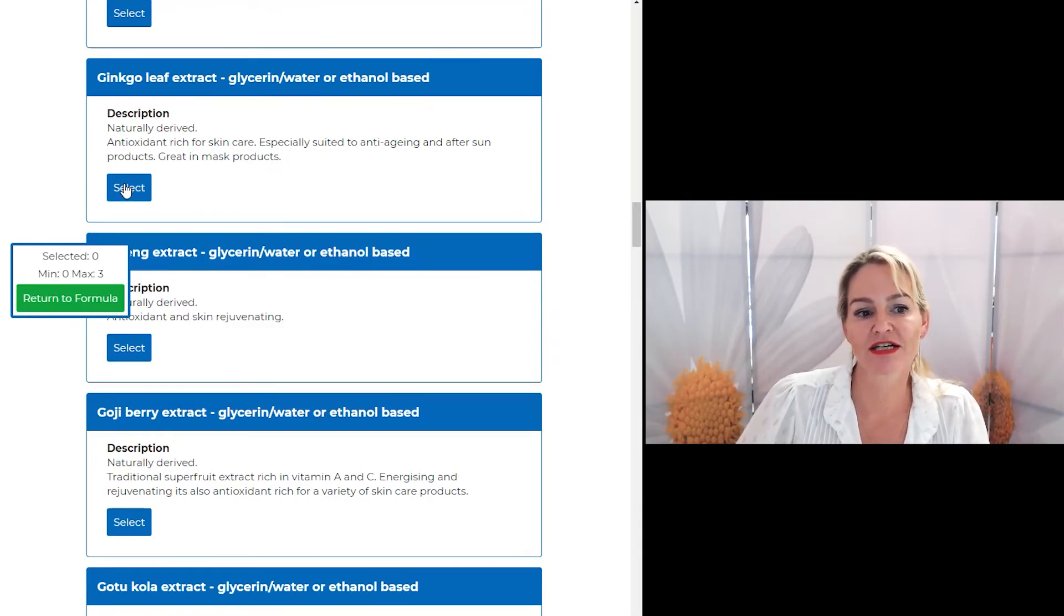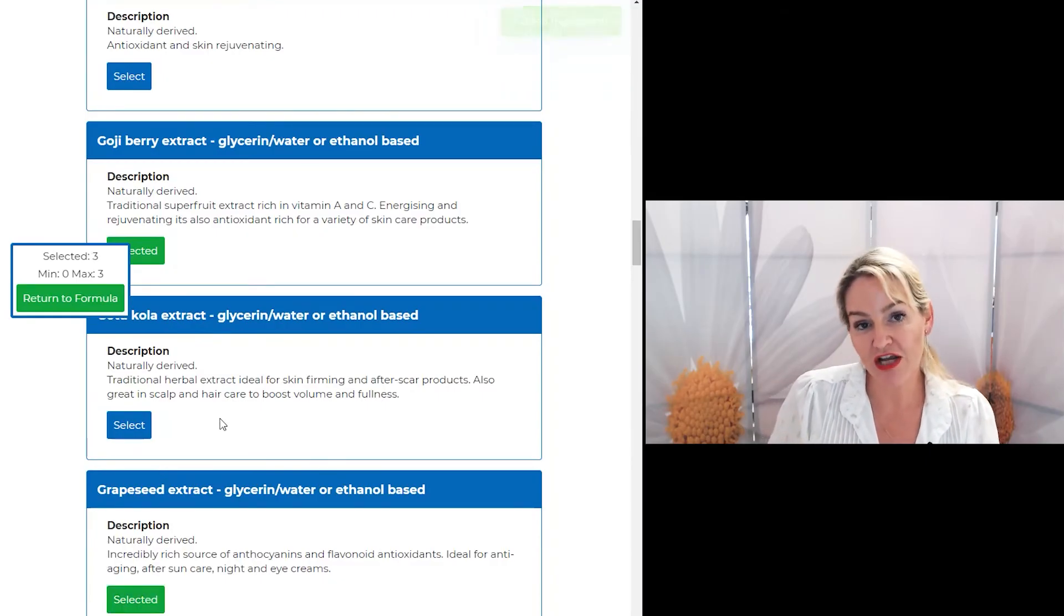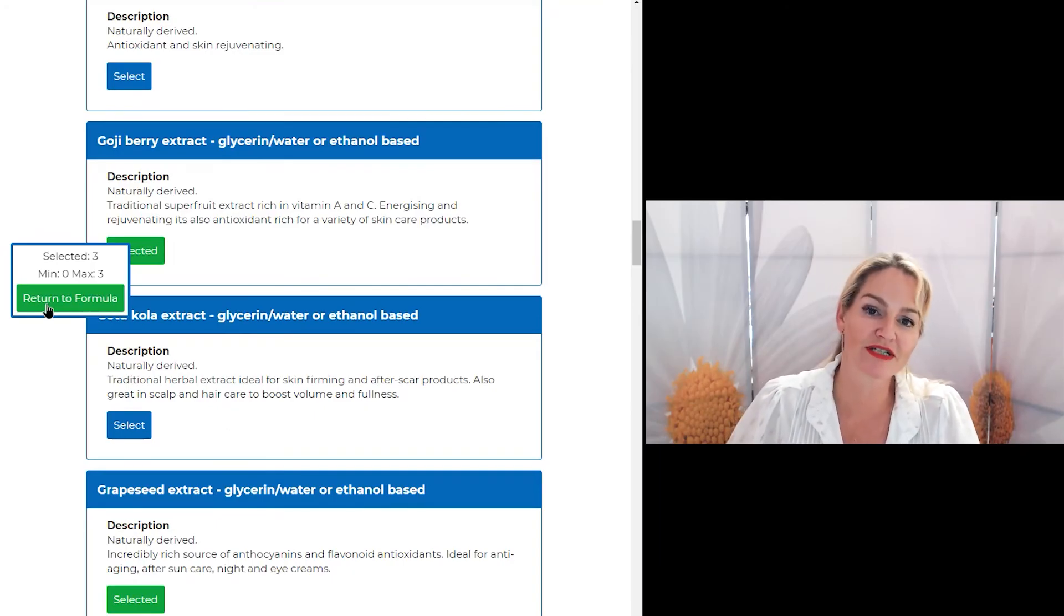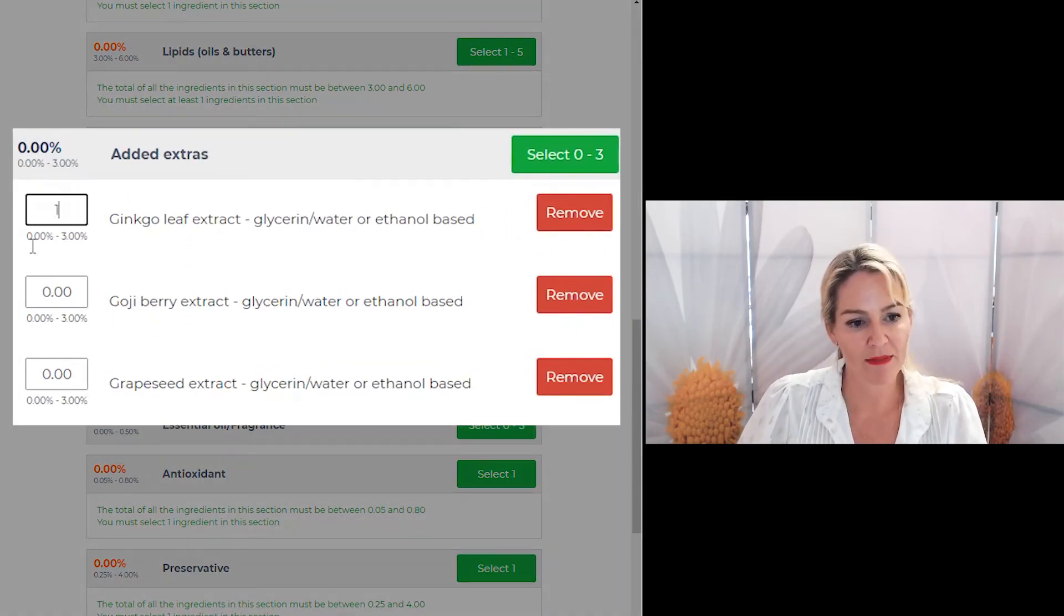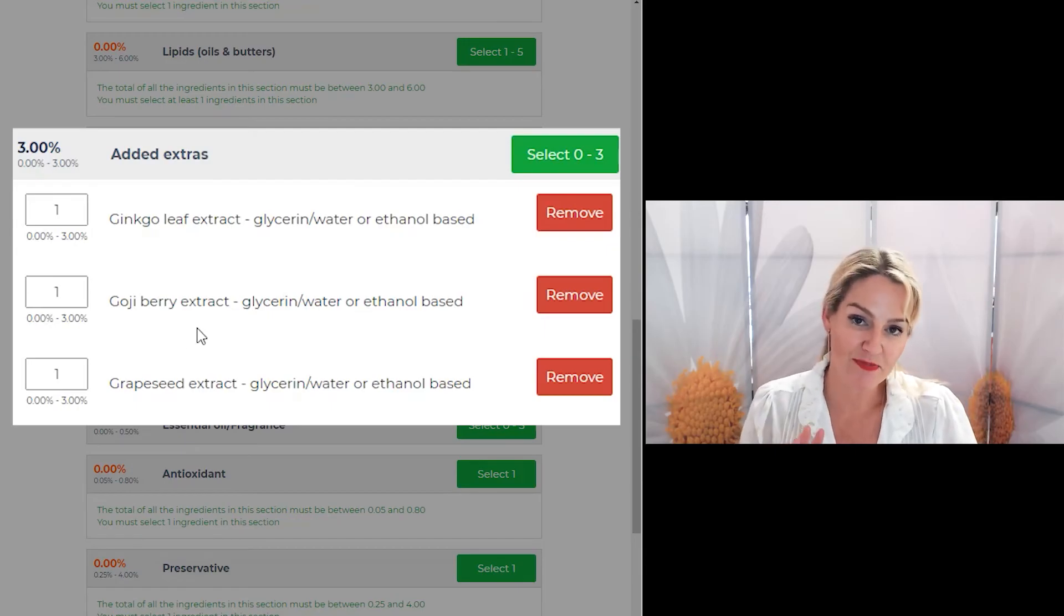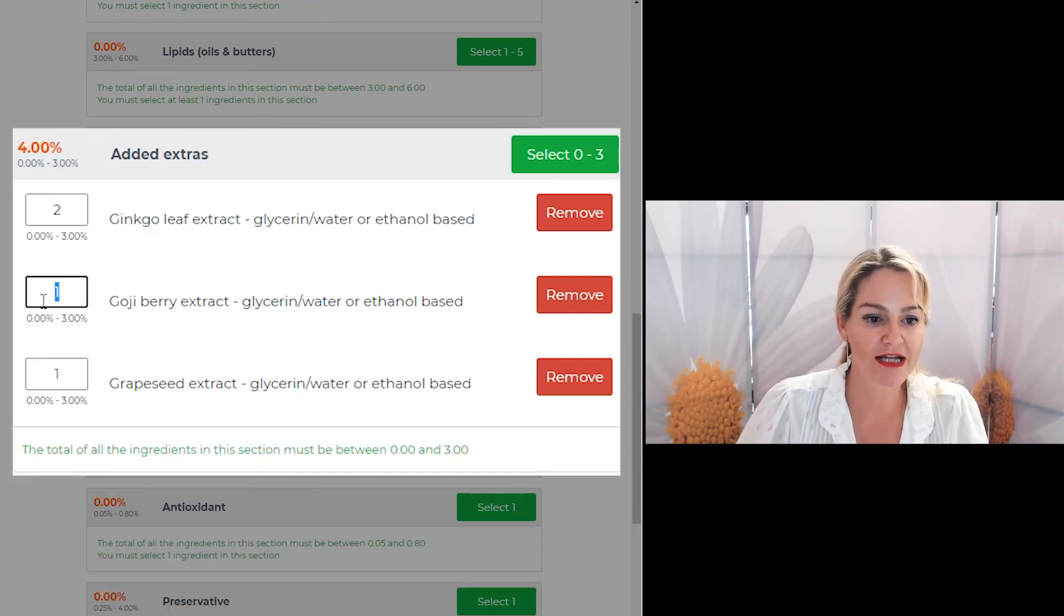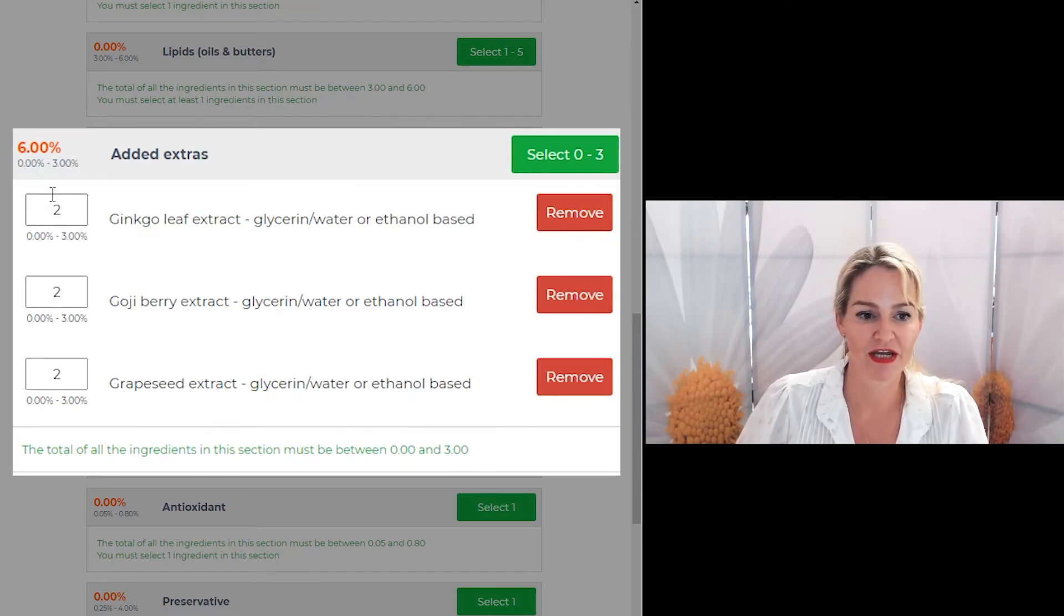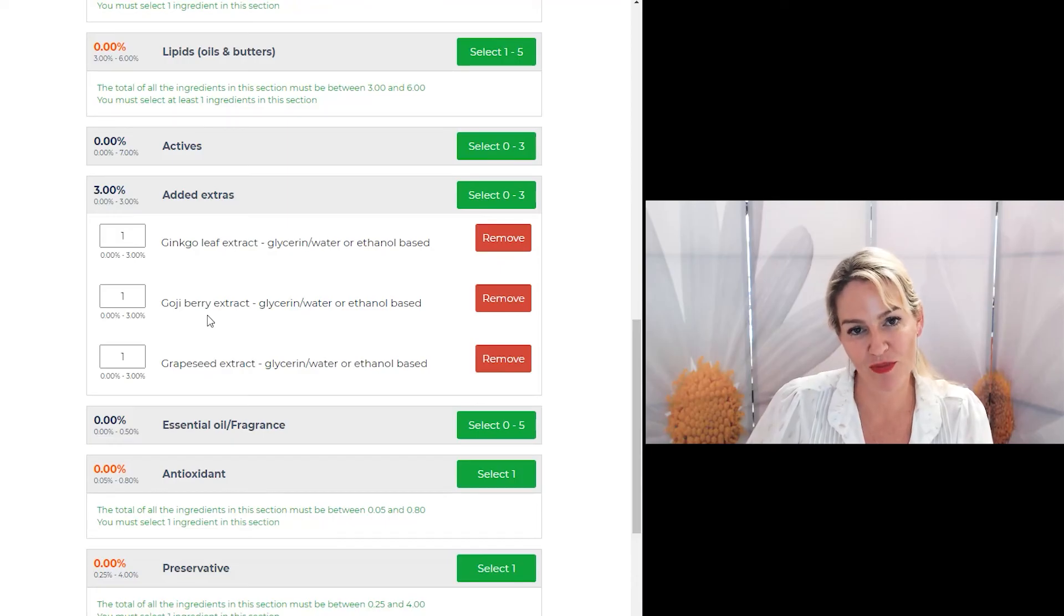So let's select this extract and let's just pick another couple as well. Remember to check the suppliers that are near you to make sure they stock those materials. Now, once you're in the formula, you can then write how much you want to add. The program is preset with limits to make sure that every formula is going to work for you. So if you try and add too much, it comes up with an error message and tells you there's something wrong and how you need to fix it.